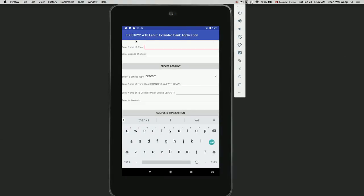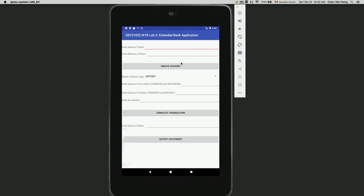Let's go over the app's GUI. The title reads ECS 1022 W18 Lab 5 Extended Bank Application, and there are three sections. The first section is for creating an account, with a text field for entering the client's name and another for entering the initial balance.